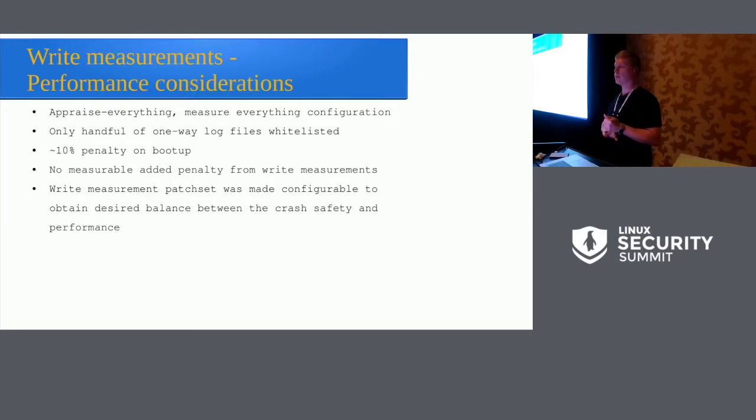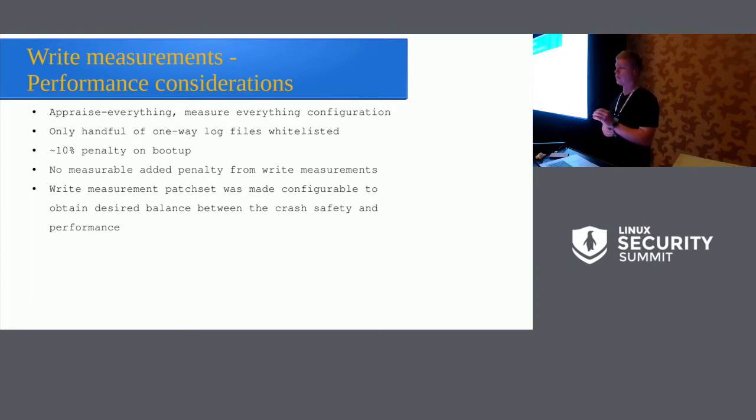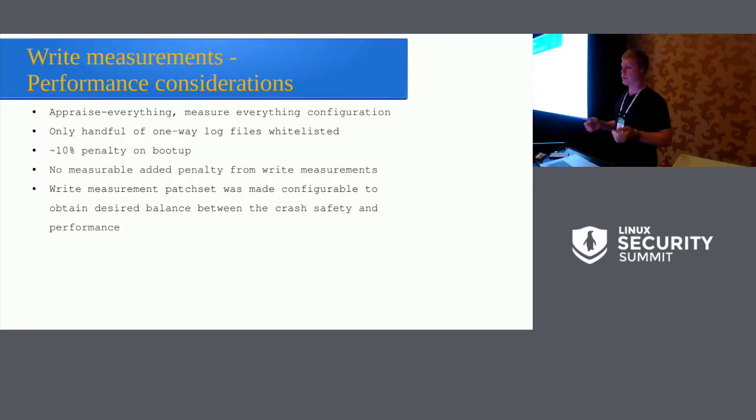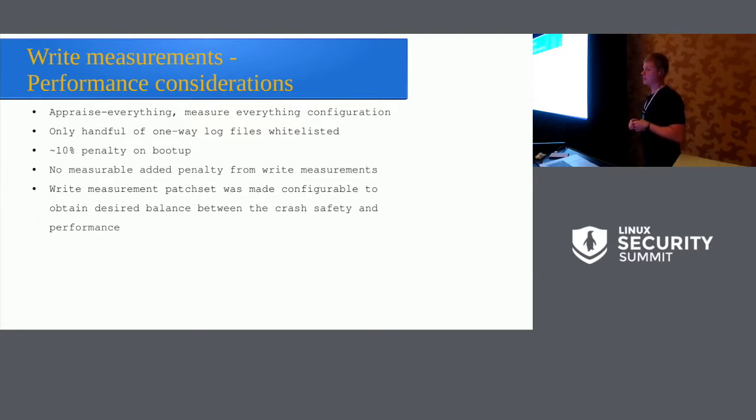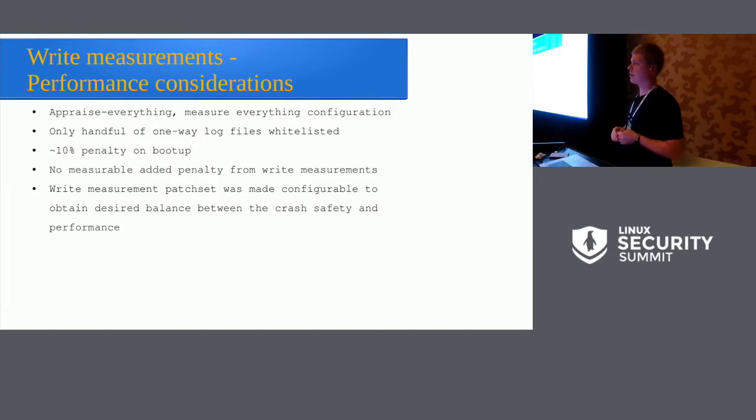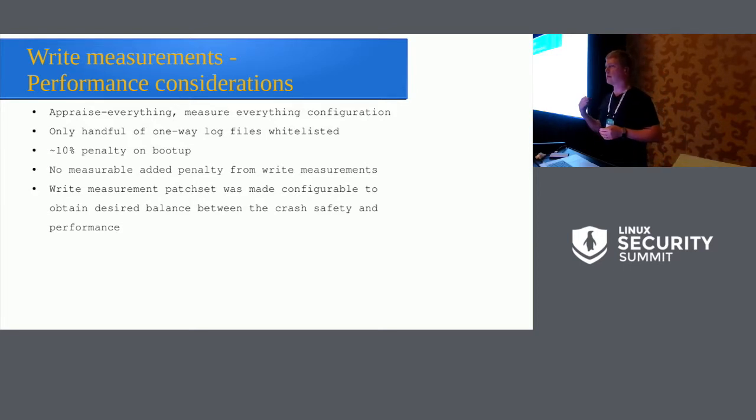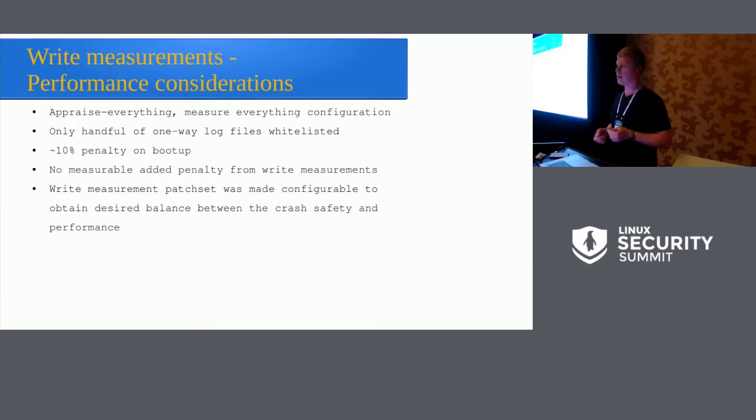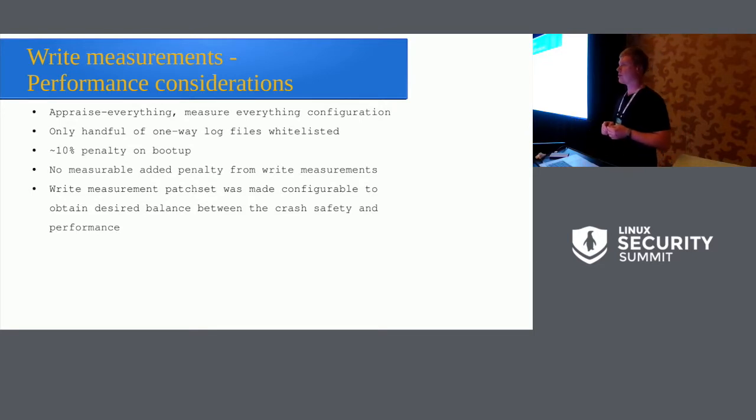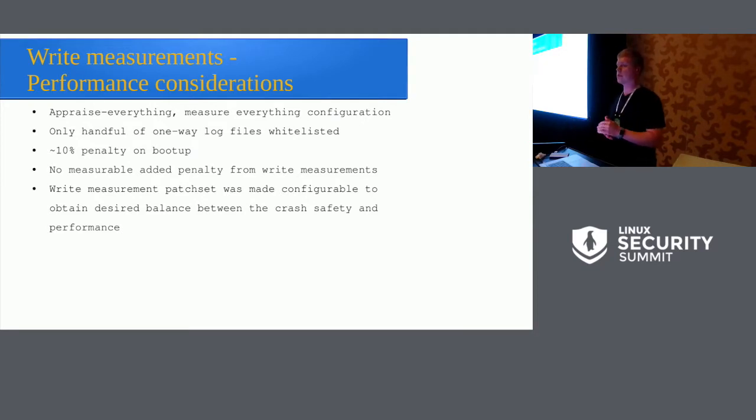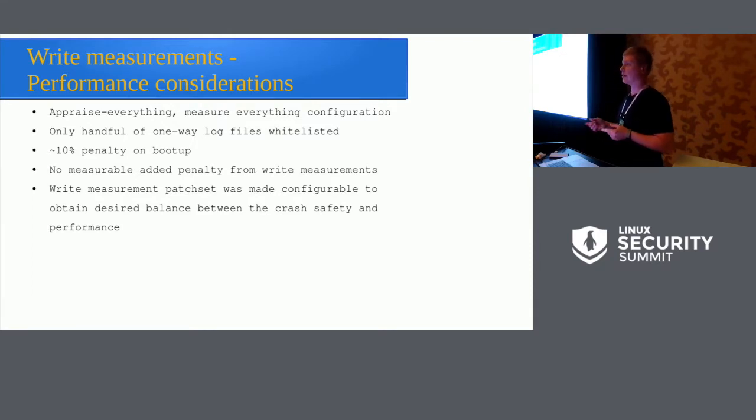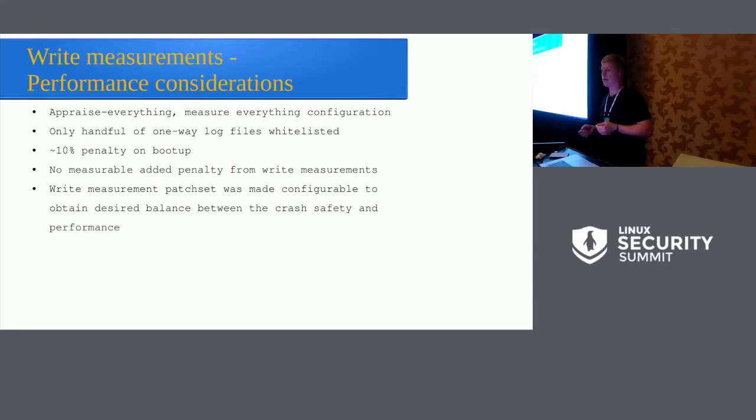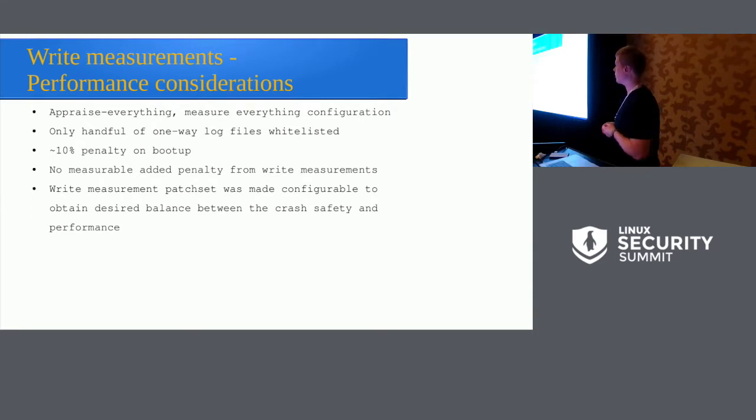Then some IMA-specific performance considerations. So we have basically appraised everything, measure everything configuration with the few exceptions of log files. For boot up from the appraisal, we have about 10% penalty. And it looks like from the write measurements, we can't really easily measure even any penalty they have. They're nicely delayed. They're nicely pushed to the background. And we do understand that there are workloads where you will absolutely start to see this. So this is only specific to us. So that's why the patch set itself was made configurable. So you can actually define the parameters in a way that they are suitable for your particular workload.